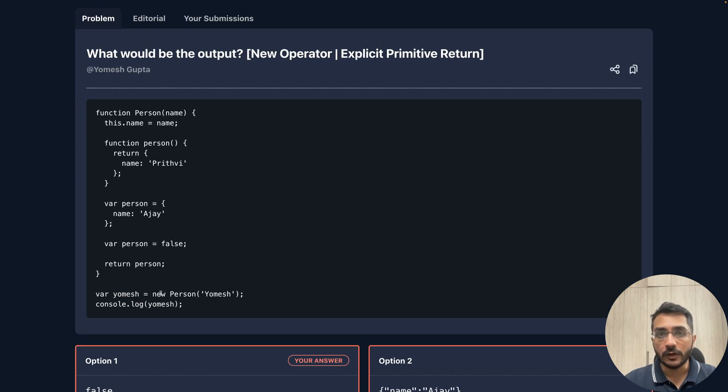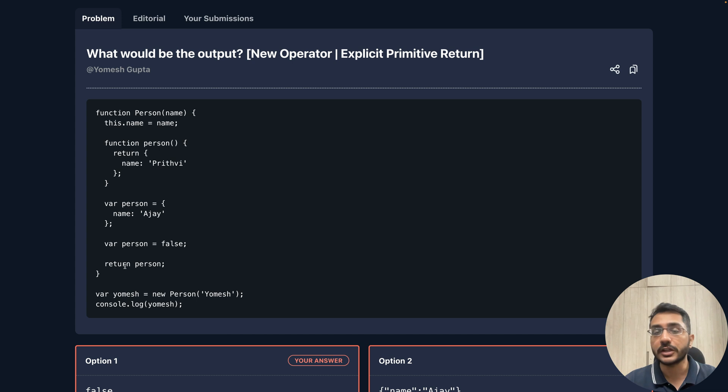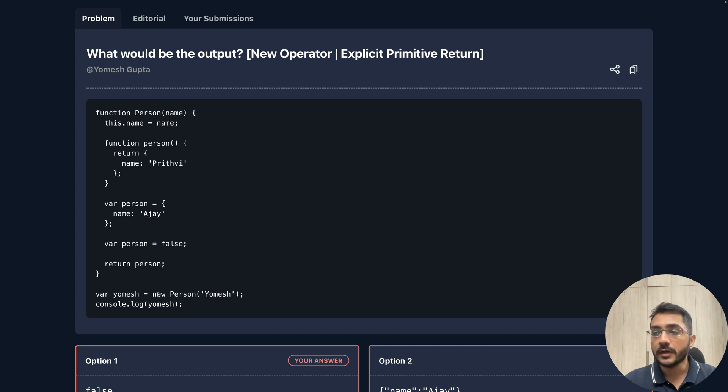Now why is that? This is because we are using the new keyword. When we use the new keyword, there are different behaviors depending on what is the execution of that function or what is the returned value. Here we are using the new keyword.